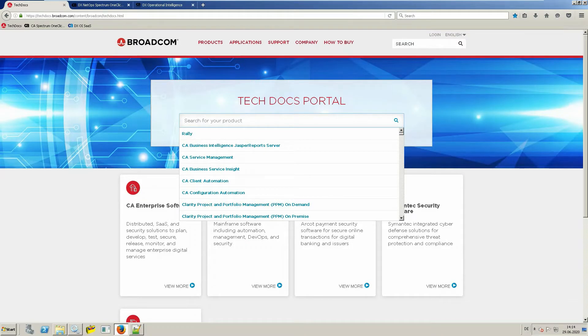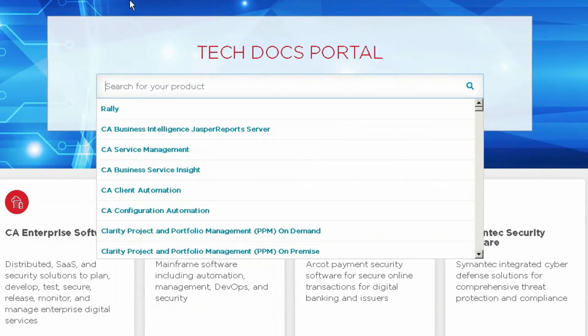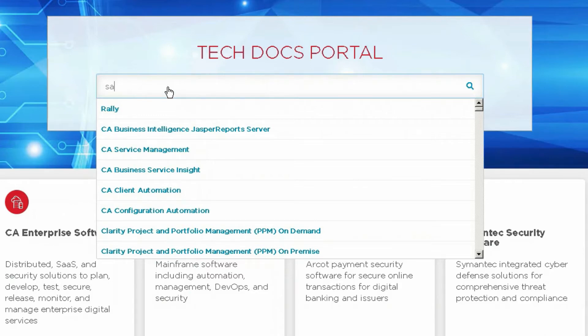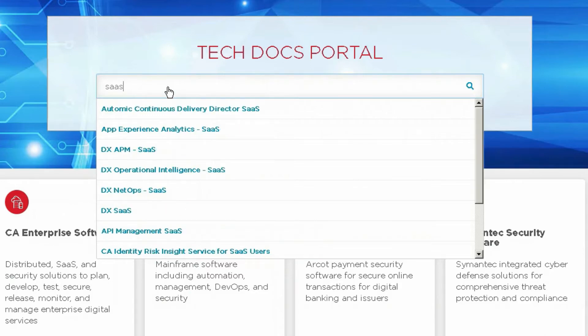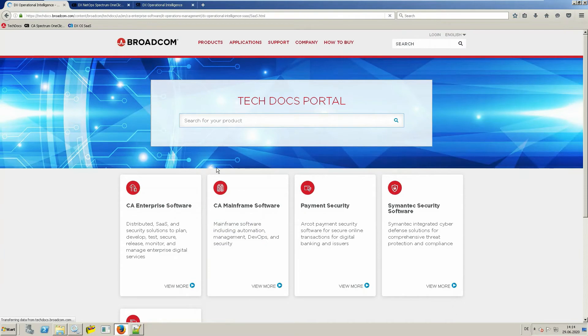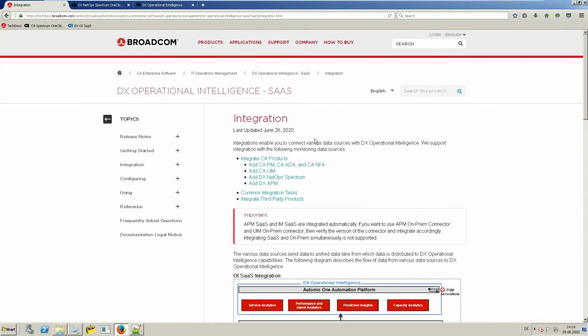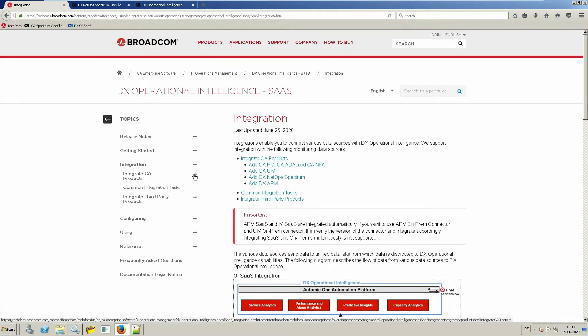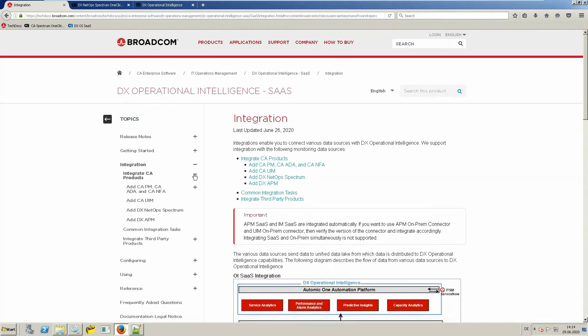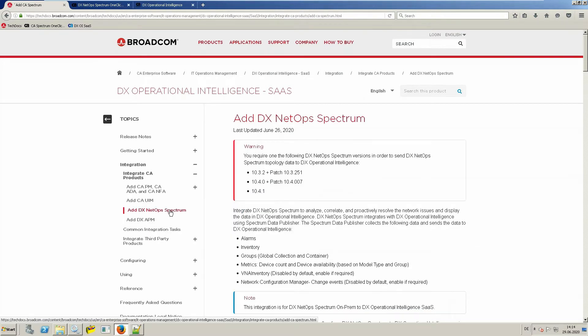As mentioned in the presentation, please always consult the documentation in techdocs.broadcom.com for the newest information before you start any integration. You can find the information by going to techdocs.broadcom.com and then selecting DXOI SaaS, then integration, integrate CA products, add DX NetOps Spectrum. Here you will find the prerequisites, as well as all installation and integration steps.